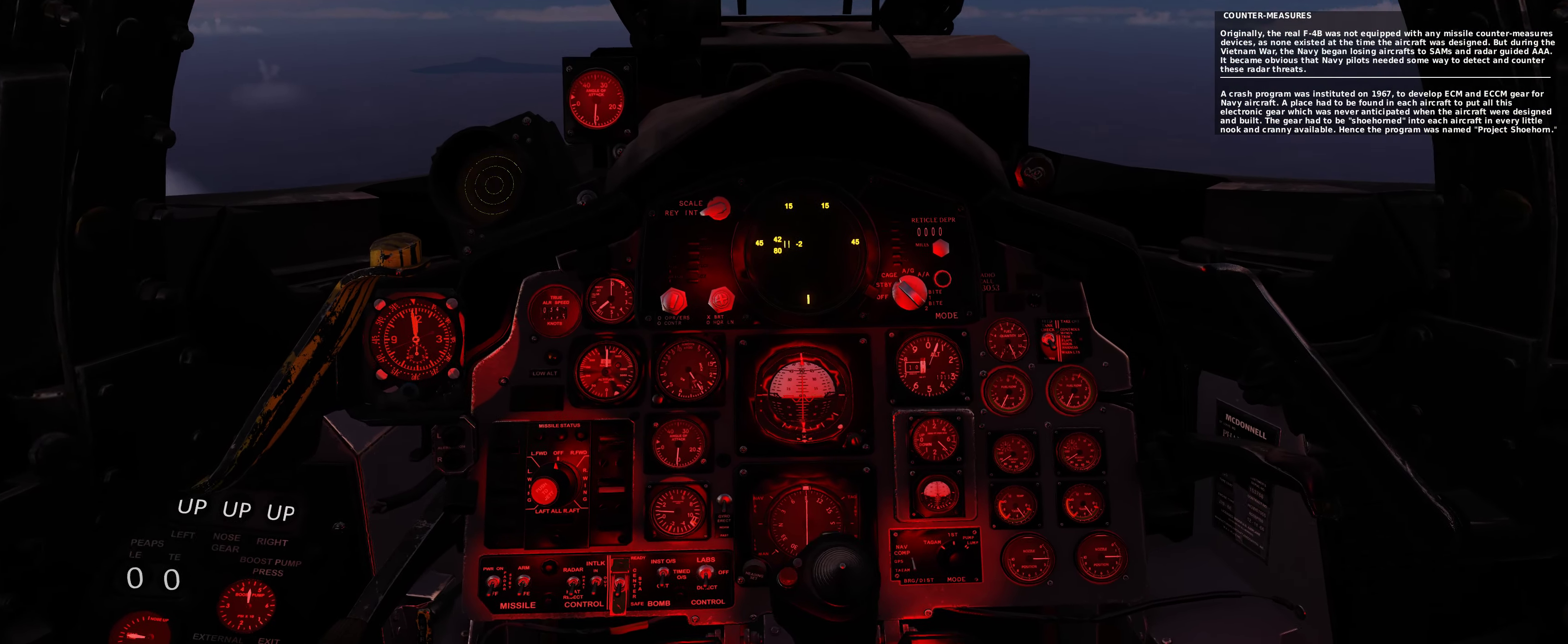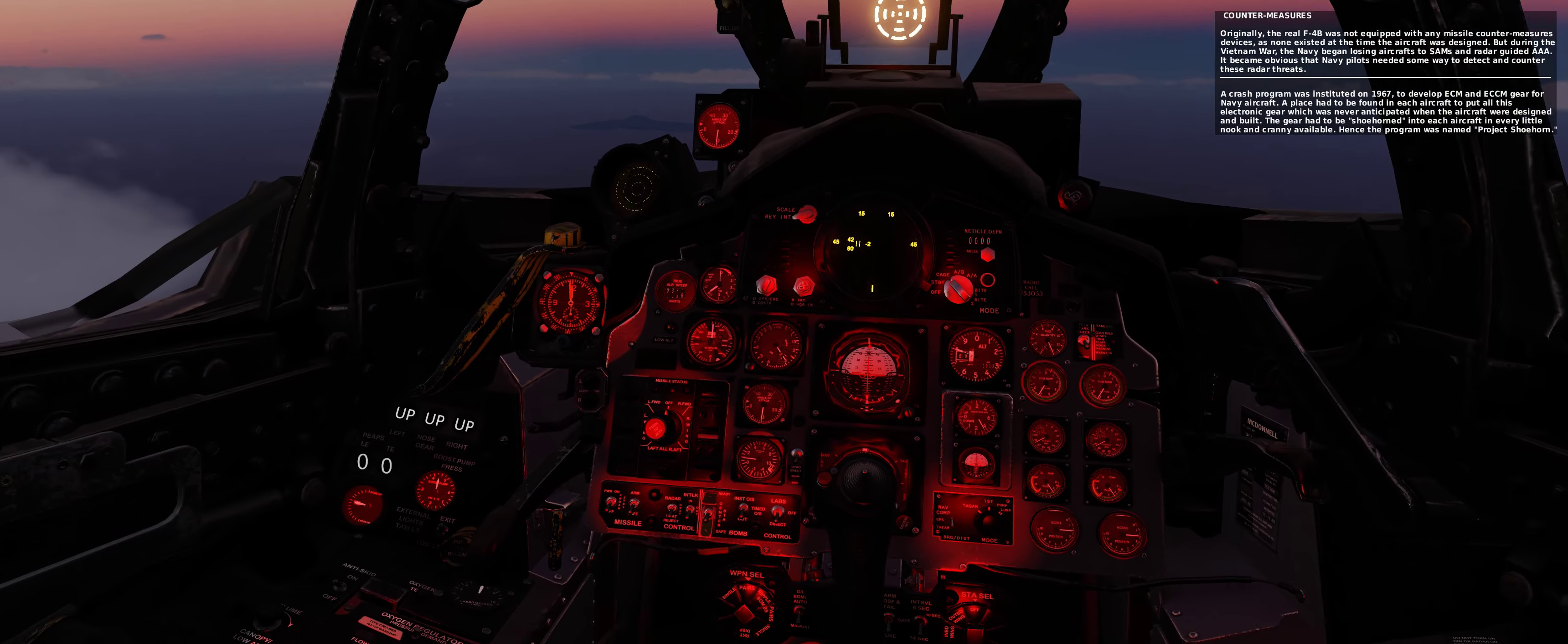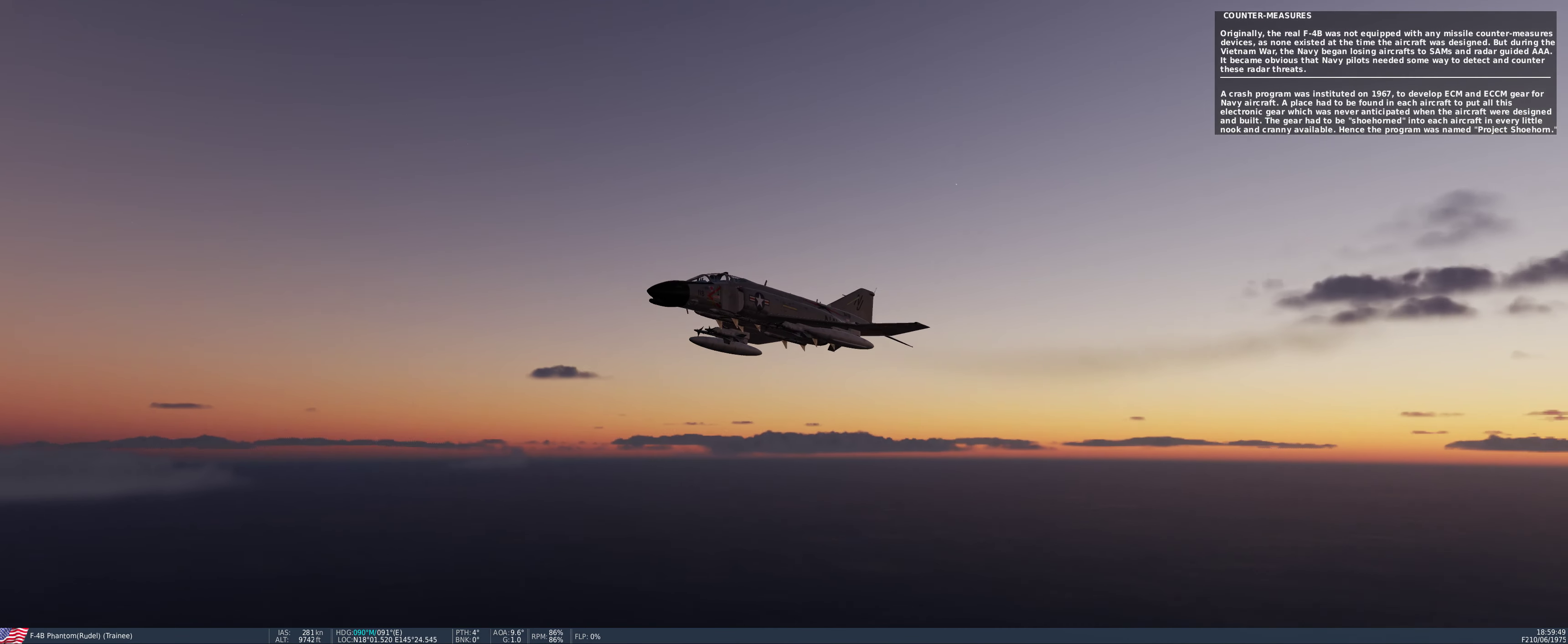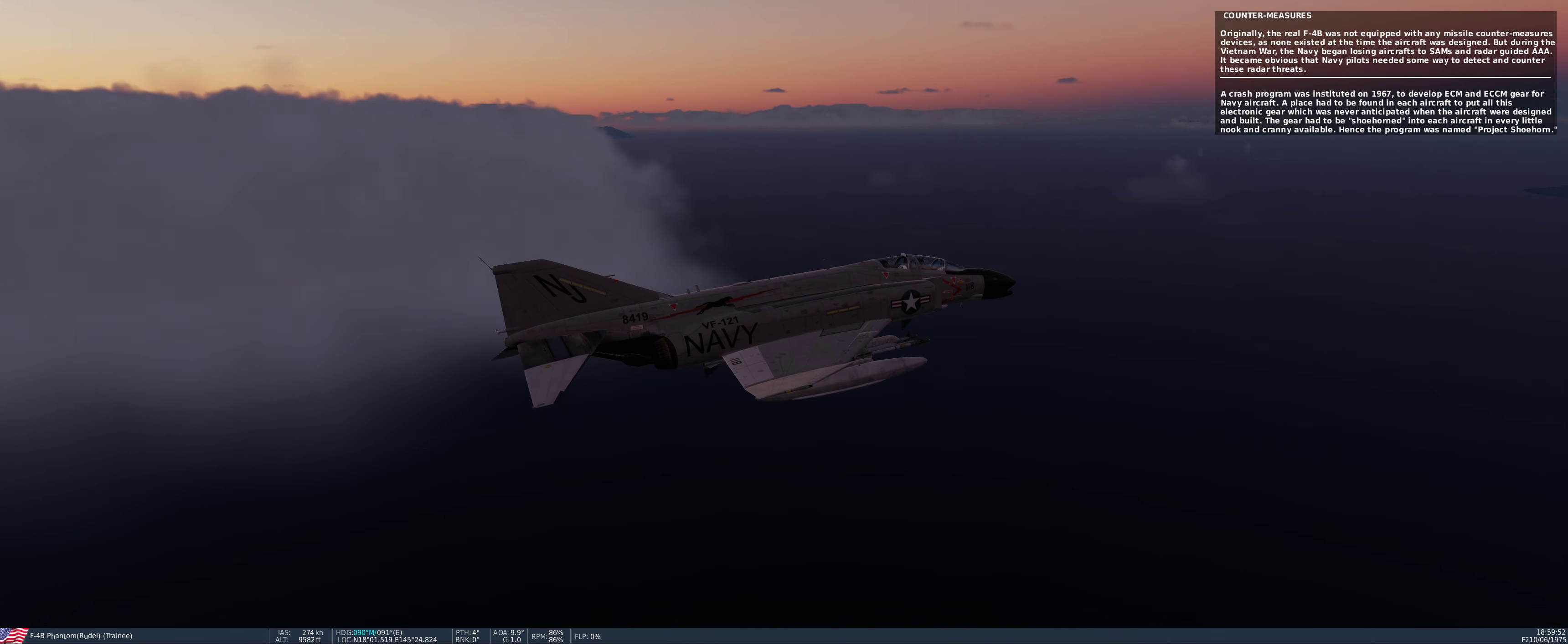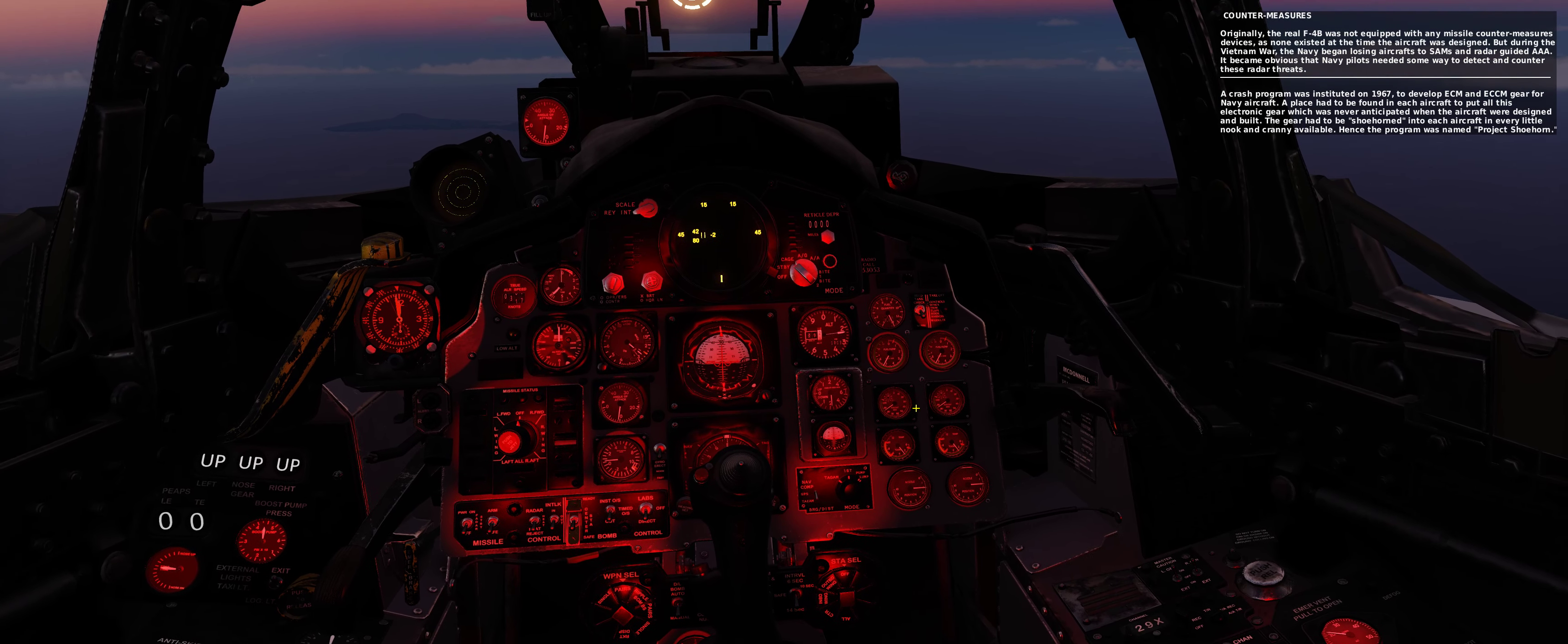A crash program was instituted in 1967 to develop ECM and ECCM gear for Navy aircraft. A place had to be found in each aircraft to put all this electronic gear which was never anticipated when the aircraft were designed and built. The gear had to be shoehorned into each aircraft in every little nook and cranny available. Hence the program was named Project Shoehorn.